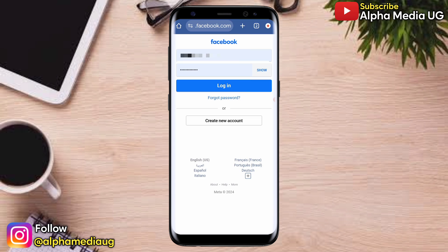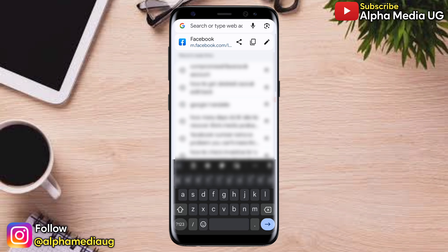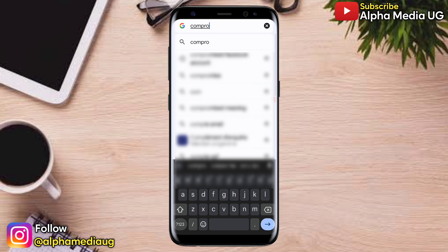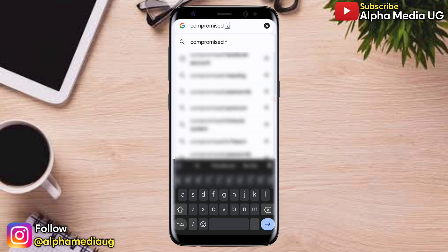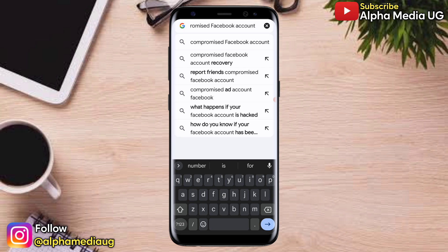Log into your Facebook account. After logging in, still on the search bar, you're going to type 'compromised Facebook account.' Remember, this is after you've logged into your Facebook account.